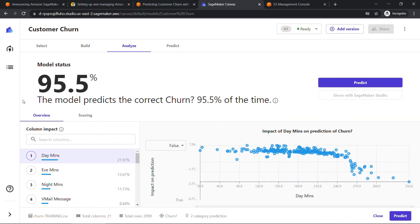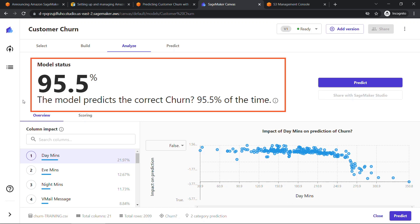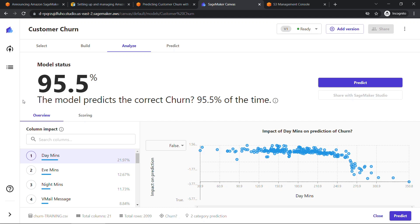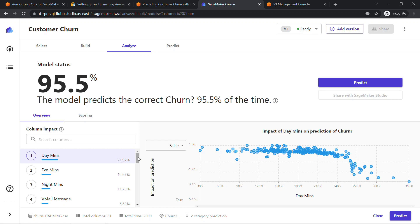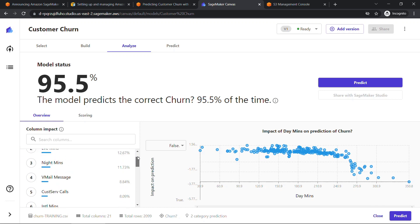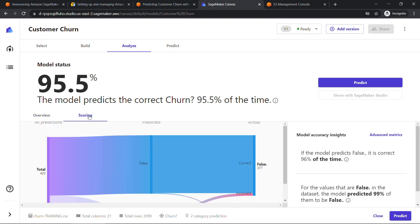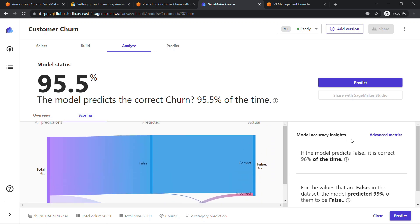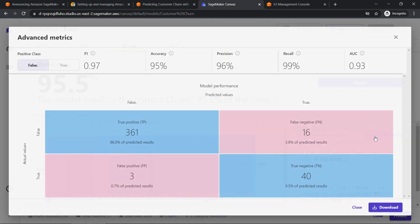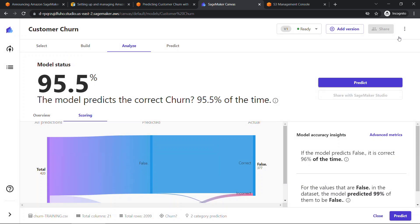All right, when that's done, you're going to get some interesting information here about your model. So in our case, the model predicts the correct churn 95.5% of the time. Over here on the left, you'll see the column impact. In other words, how much of an impact did each of these columns have on ultimately figuring out whether the customer was going to leave or not. So you'll see those decrease in value there. There's additional information back here about scoring. There's some advanced metrics as well. If you want to geek out on things like this around machine learning, that's all available.